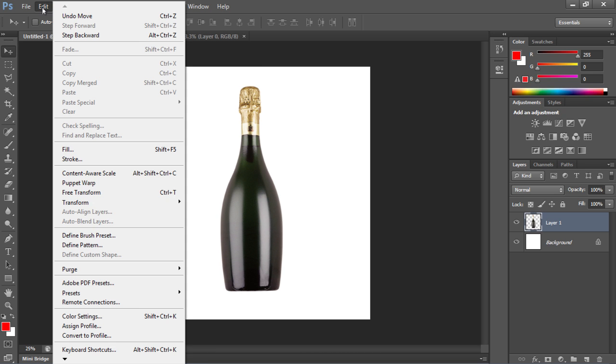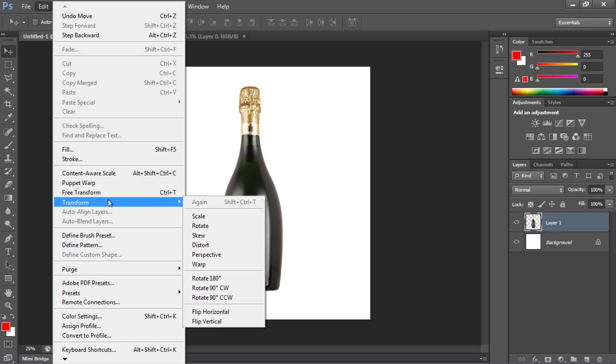Then go to the Edit menu and select Transform from the drop-down menu. Choose the Rotate option from the sub-menu.